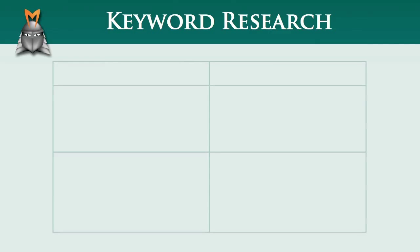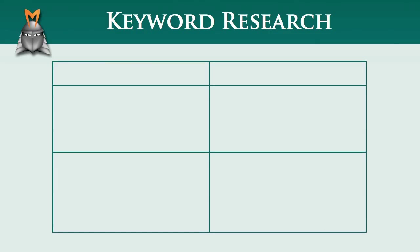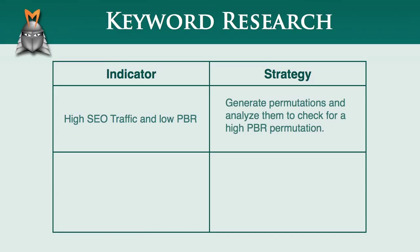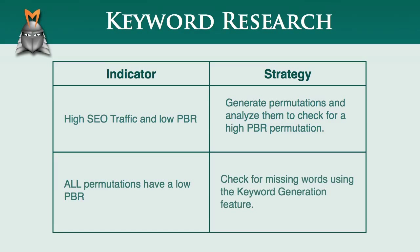The concepts we've covered in this video can be a little tricky to understand, so let's just take a moment to clarify the strategies that we've looked at and explain when you should actually use them. If you come across a phrase that has a high SEO traffic value and a low PBR, the first thing you should do is generate all the permutations of the phrase and analyze them to see if one of these permutations has a high PBR. This will allow you to identify the best word order of a particular phrase. If when you study these phrase permutations, you discover that they all have a low PBR, then the next step is to check for missing words using the keyword generation feature, which generates longer tail derivative phrase alternatives.